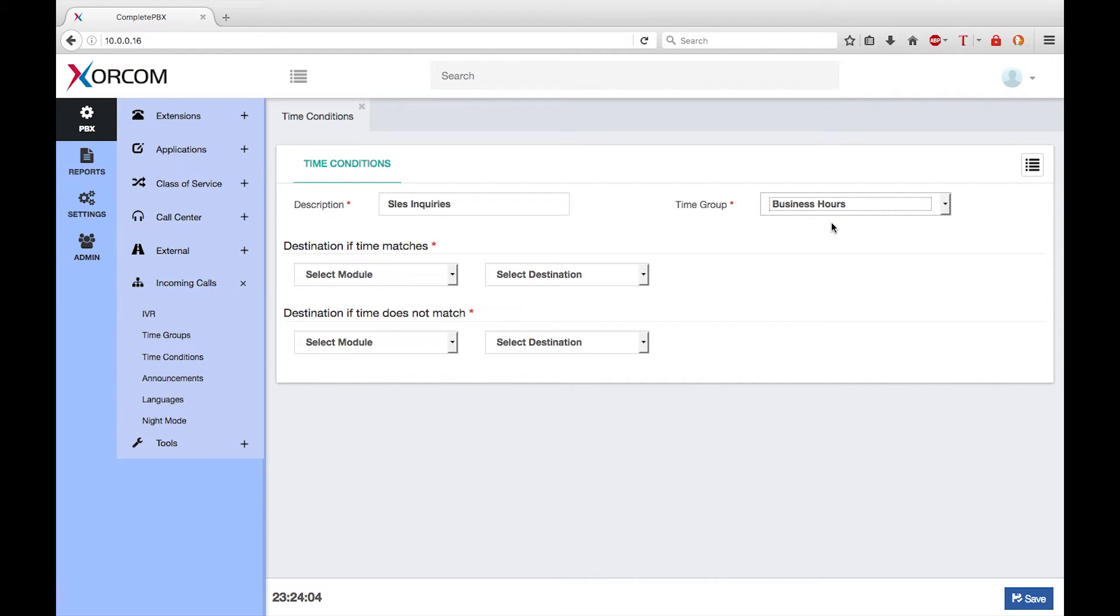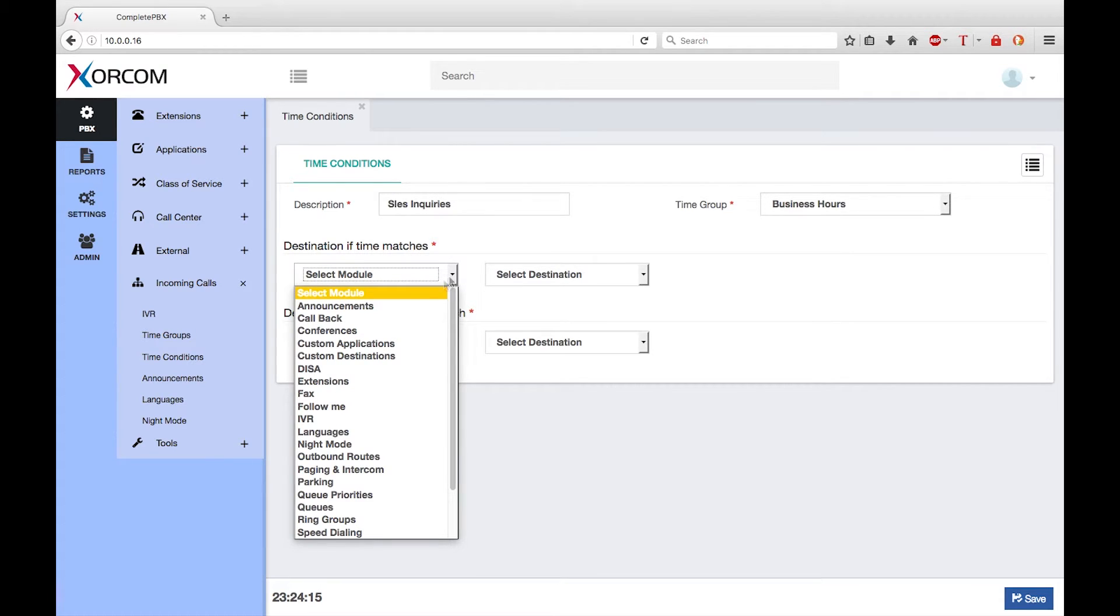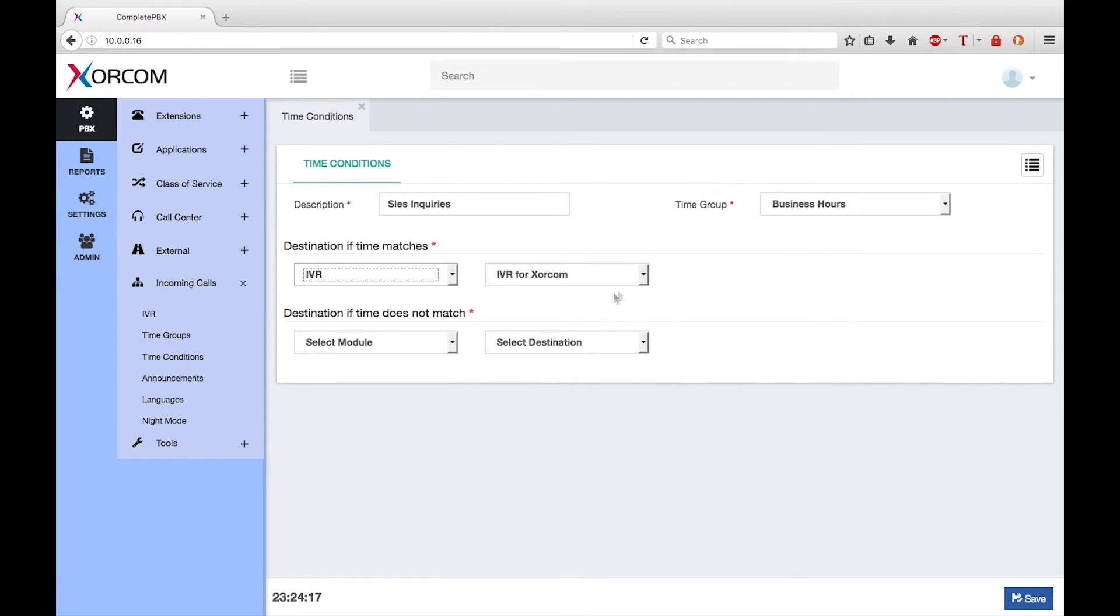Now I need to define what to do with calls during the period that is defined by the time group. I want to send calls to an IVR which I had previously configured. So if the time matches, I'm going to choose IVR and send it to the IVR for Zorcom.